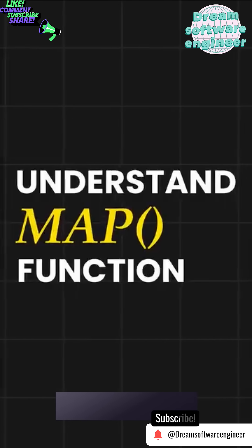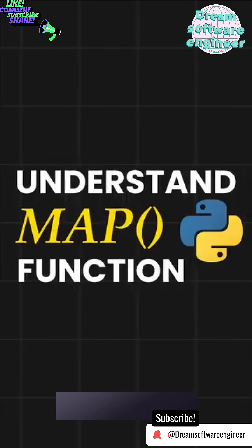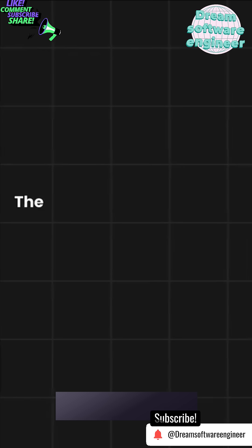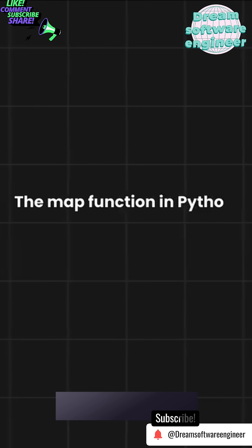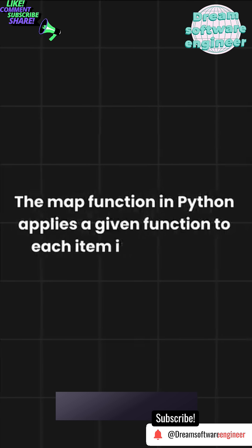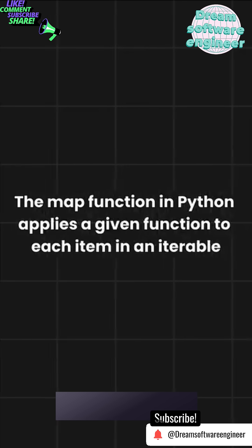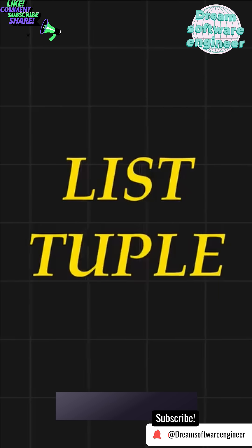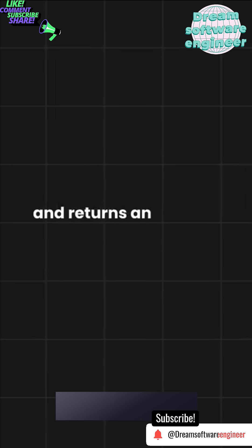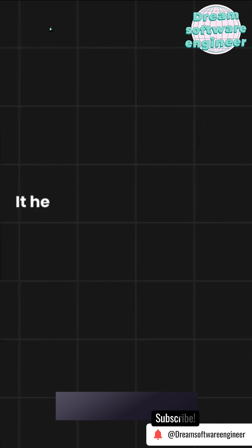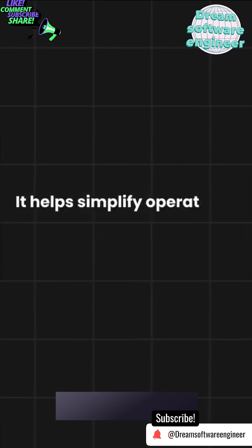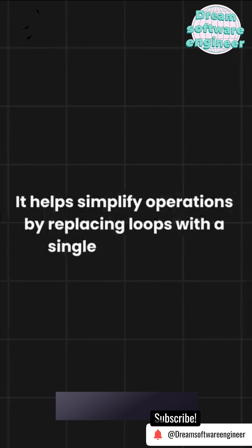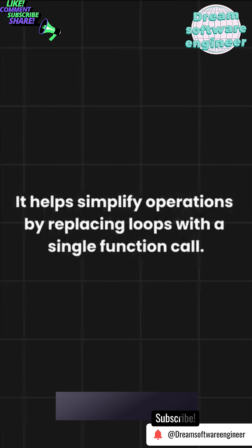Let's understand the map function in Python with a simple example. The map function in Python applies a given function to each item in an iterable, like a list or tuple, and returns an iterator with the results. It helps simplify operations by replacing loops with a single function call.